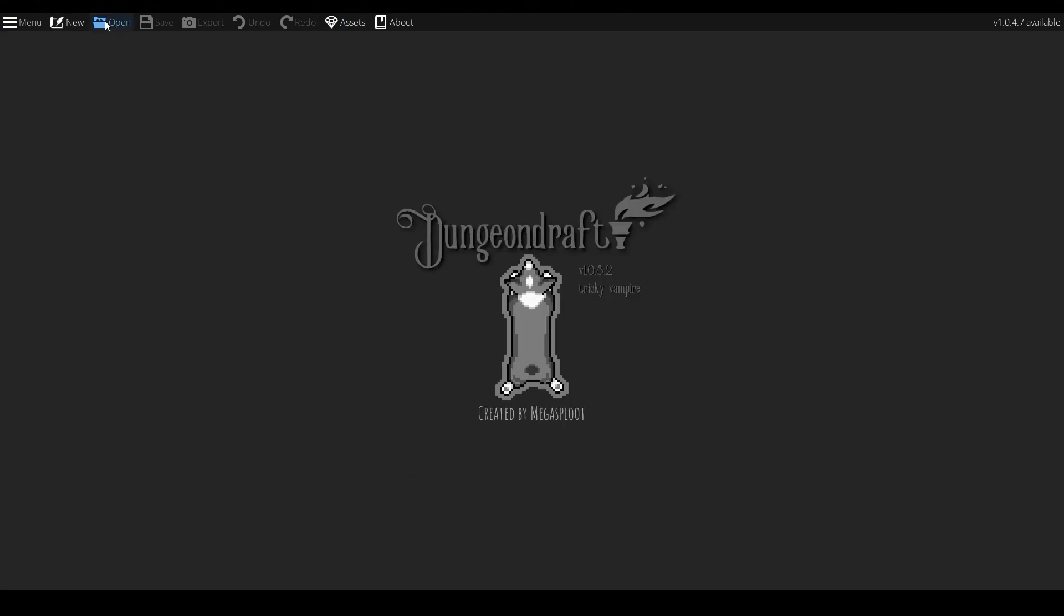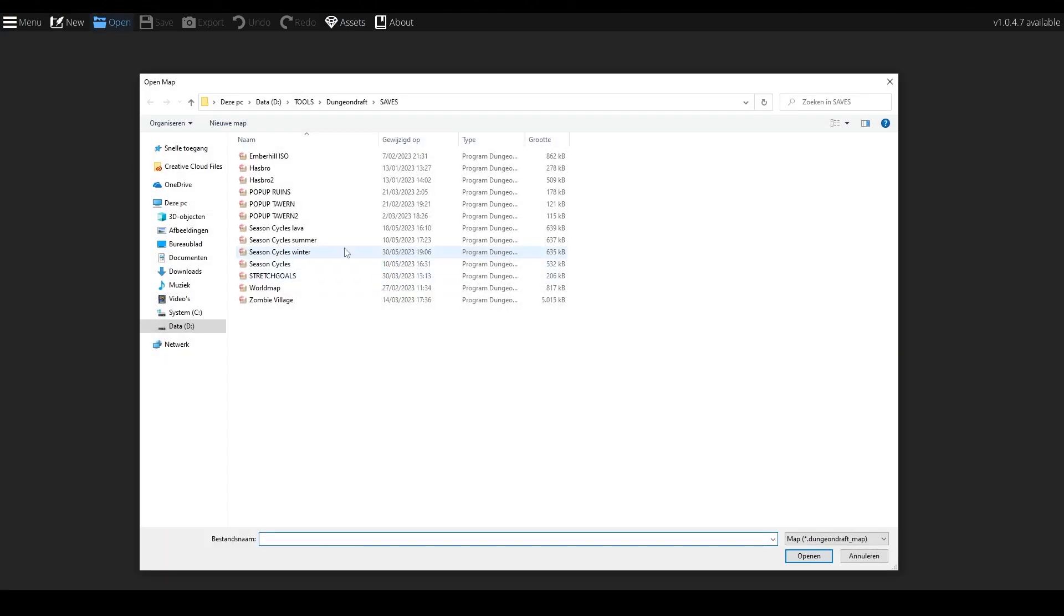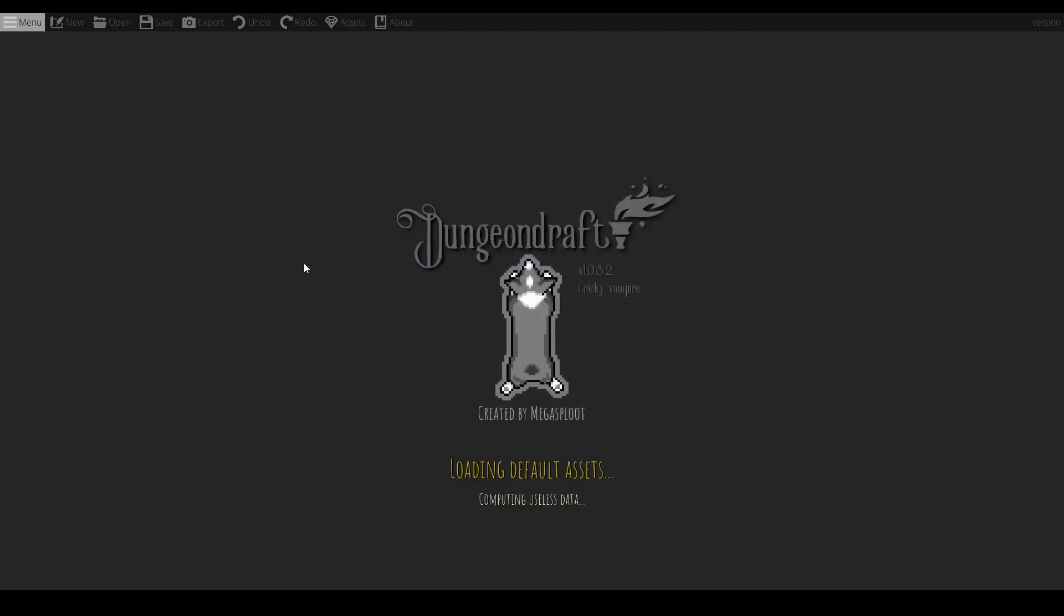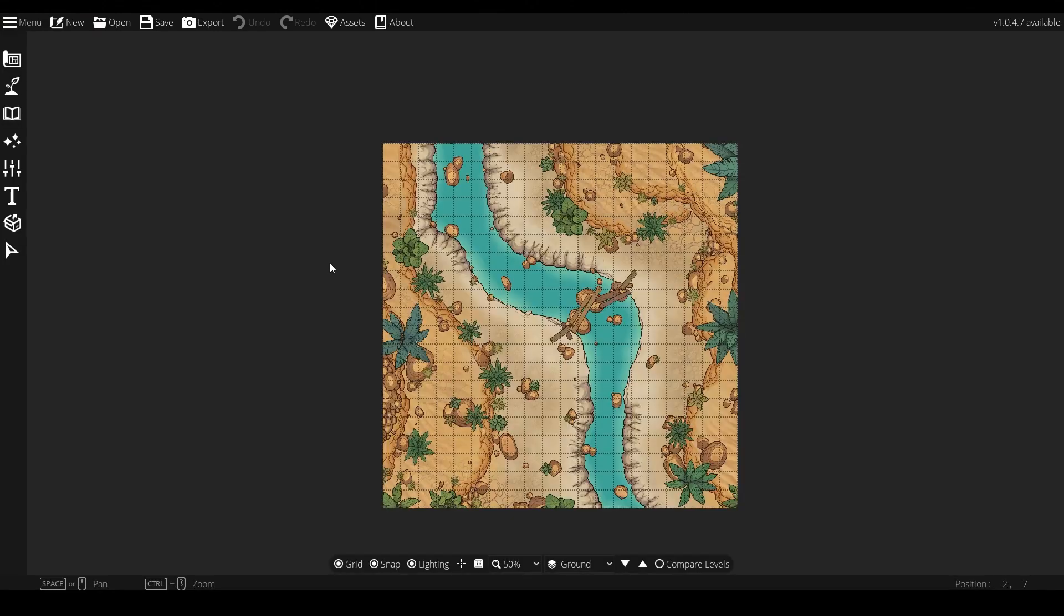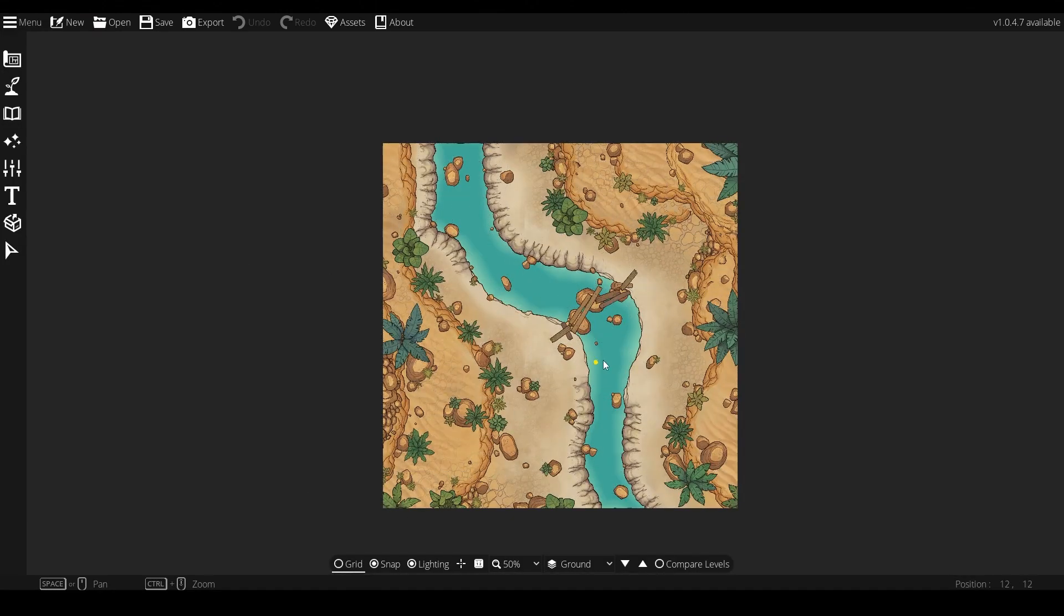Now, before I move forward, it's important to note that if you drop all the packs called biomes in there, it'll just show one in your asset selection menu, so make sure to select the one you're wanting to use for building your map.